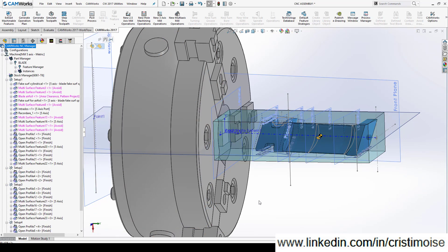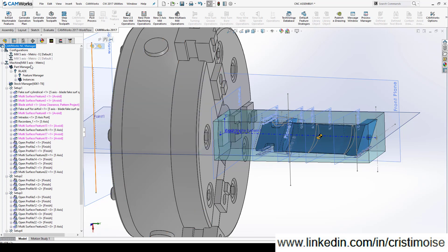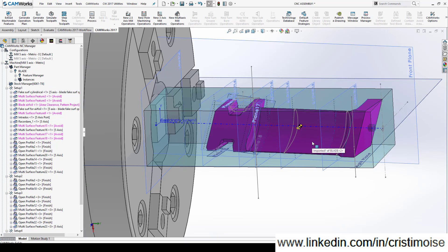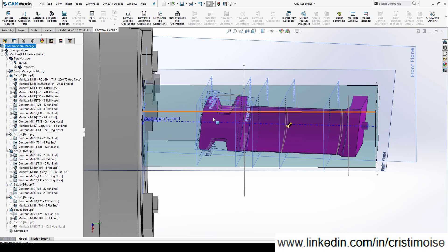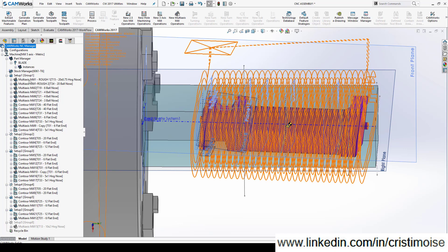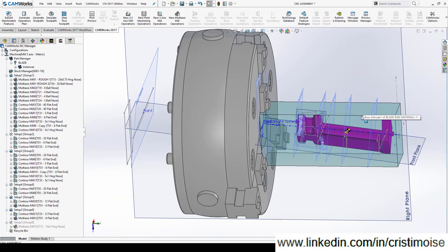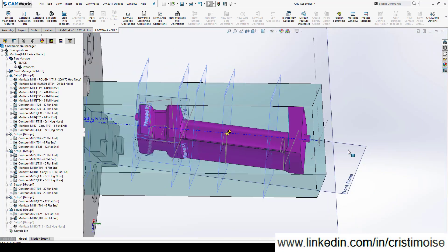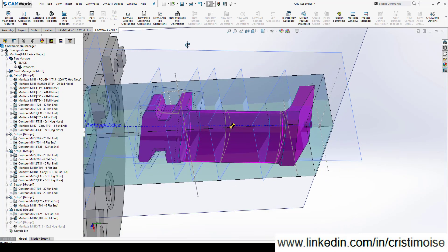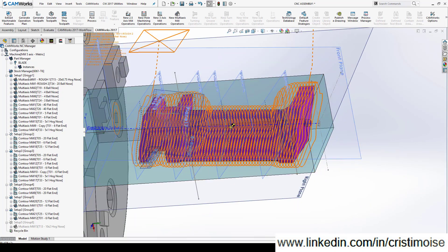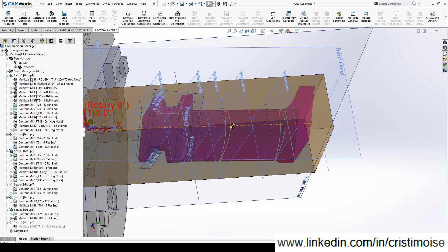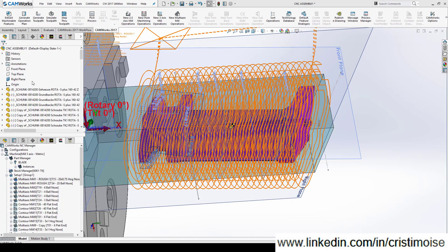Because this blade is a little bit hard to machine, I create two configurations. I will show you both configurations in order to see all the operations. For roughing the blade I create a multi-axis cycle in CamWorks using a fake cylindrical surface. Let's check the multi-axis mill one — Rough.